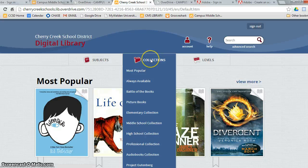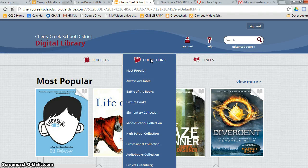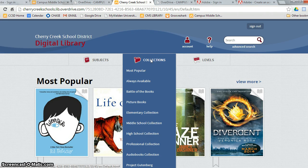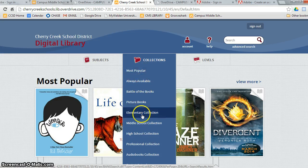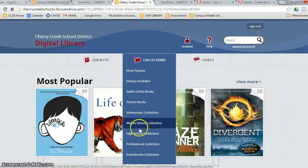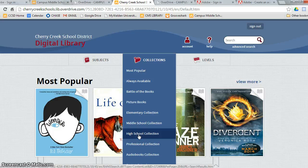The next category is collections. This gives you different types of collections, like the most popular books, books that will always be available, picture or elementary books, middle school books, some high school books, although many high school books will not be available due to the mature content, and audiobooks.